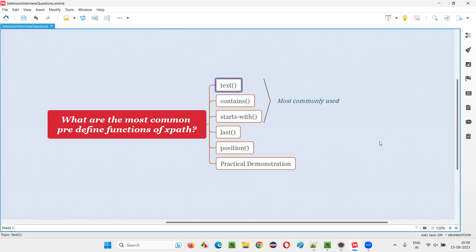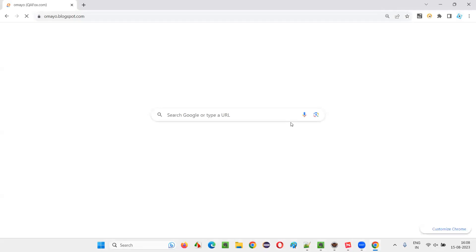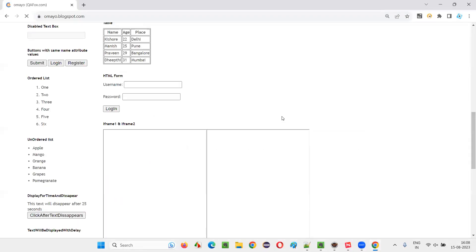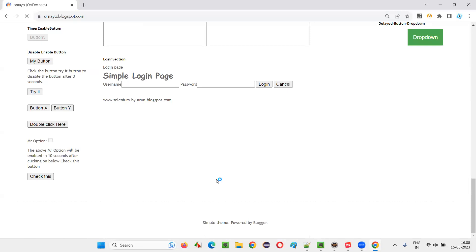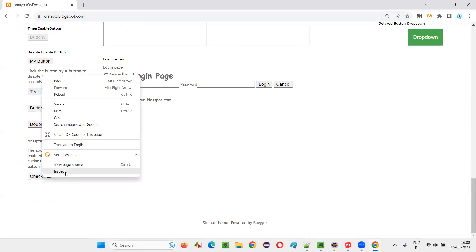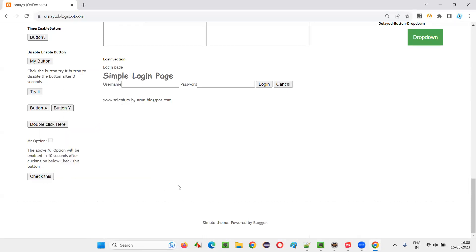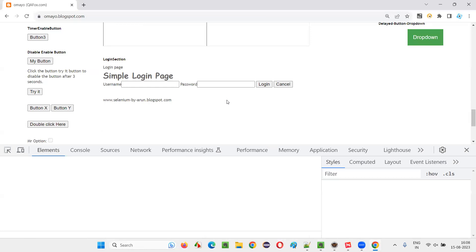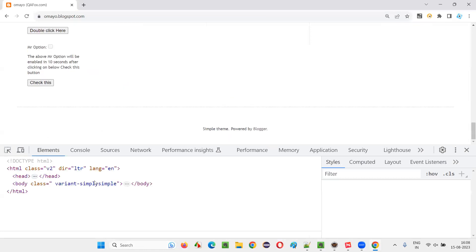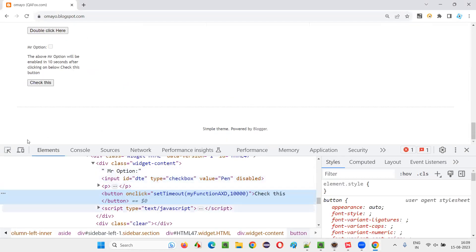First, we'll start with the text function, how to use a text function. Let me go to this sample application, omai.blogspot.com. And in this, here we have a check this button. I would like to locate this, inspect this. Once I inspect that, here I'll get the HTML code of this particular button. I can see the HTML code.